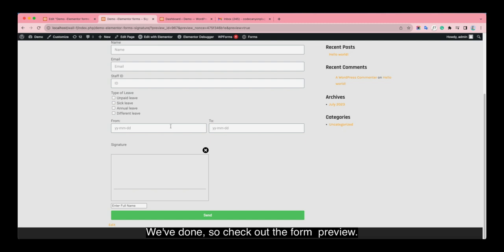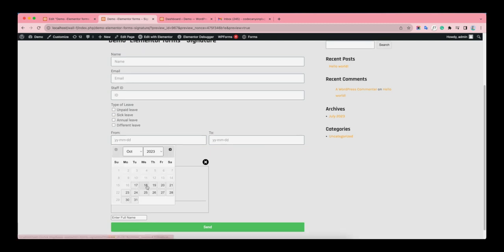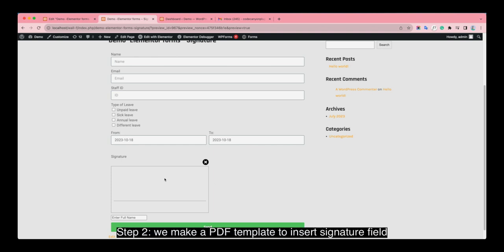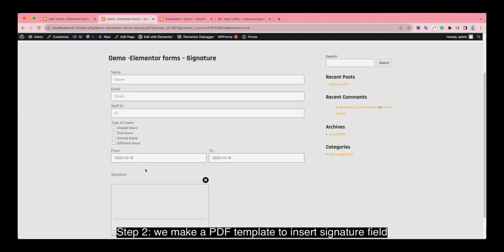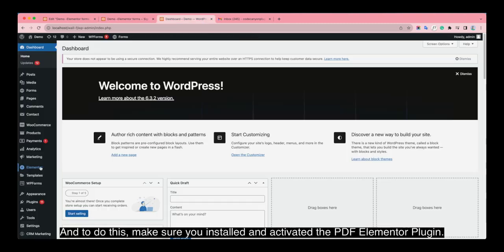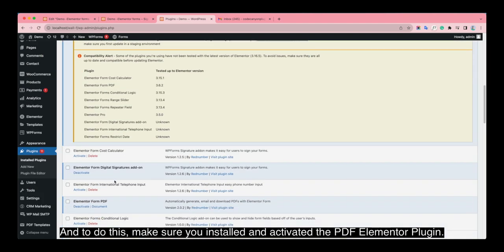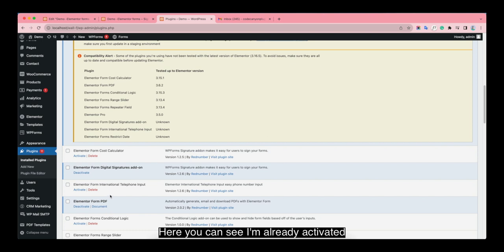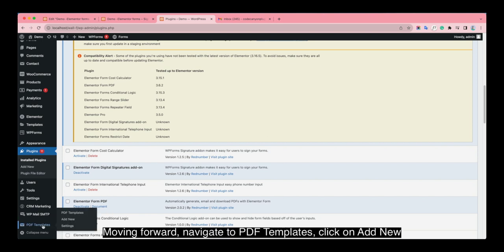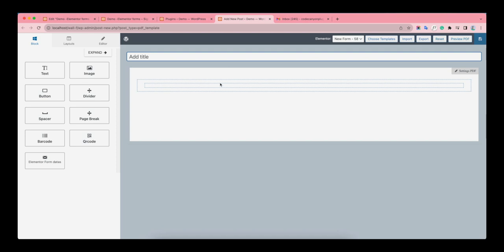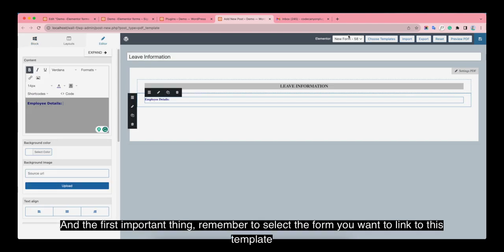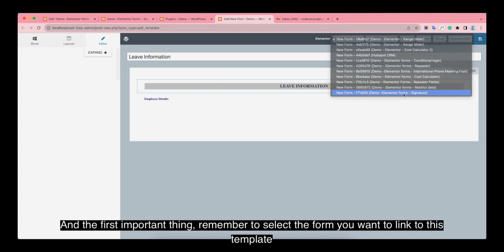We've done so — check the other form preview. Step 2: We make a PDF Template to ensure the signature field. To do this, make sure you have installed and activated the PDF Elementor plugin. Here you can see it's already activated. Navigate to PDF Template, click on Add New, give the page title, give the file title. Remember to select the form you want to link to this template.